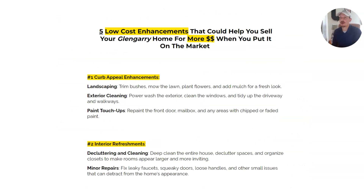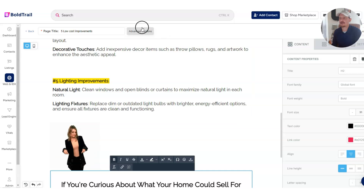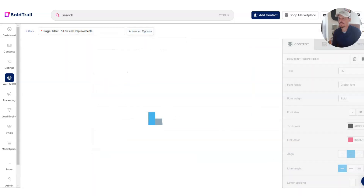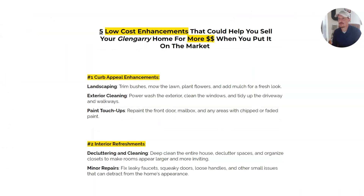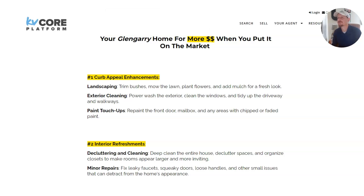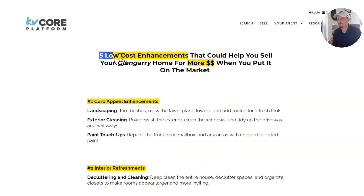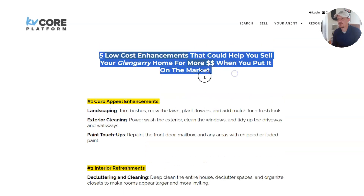But I could have also toggled on the header. If I go to advanced options here, I can show the header. Let me click save and refresh, and you'll see the header now appears with the nav if you want to do it that way.